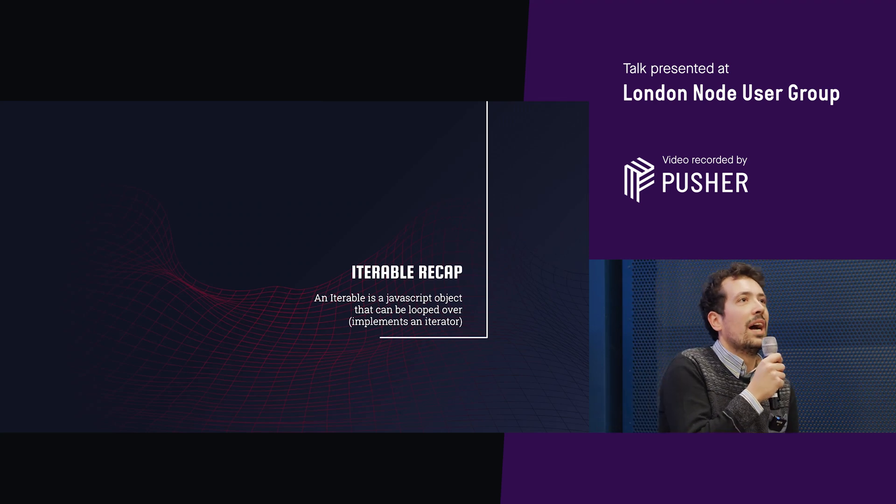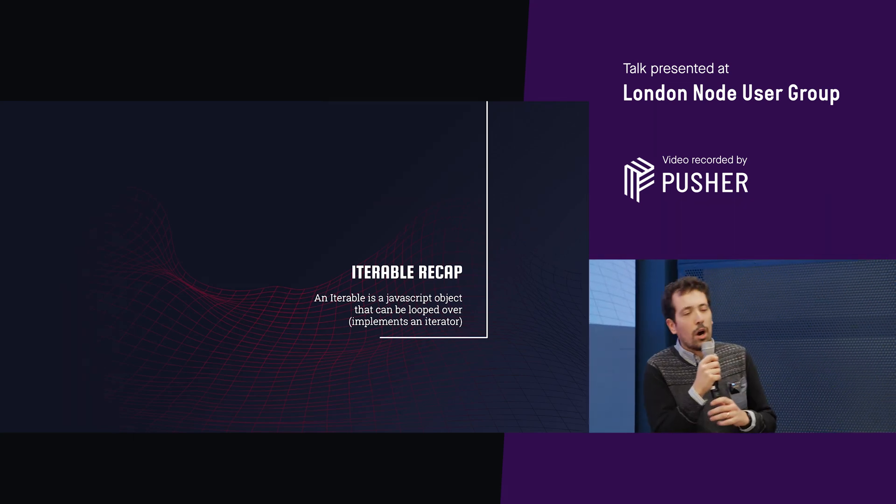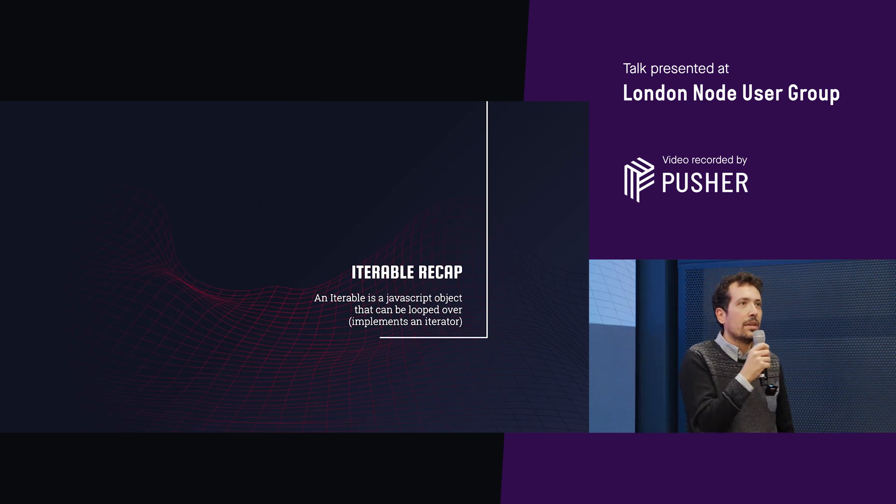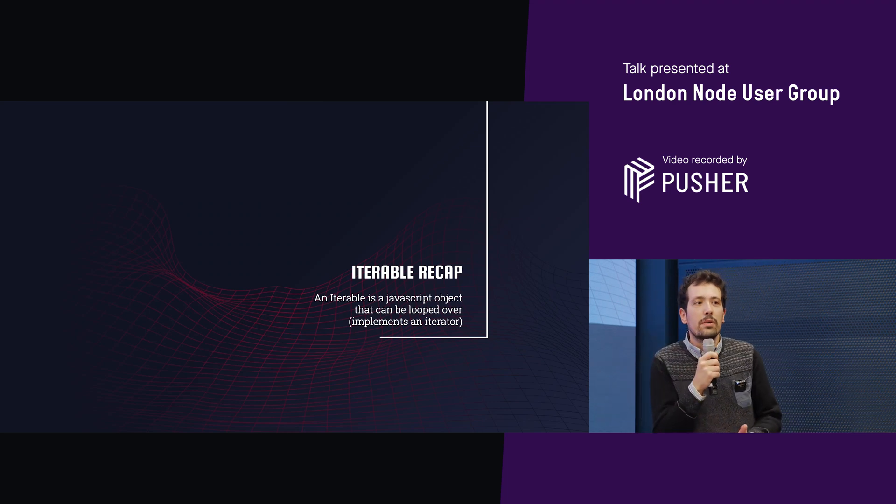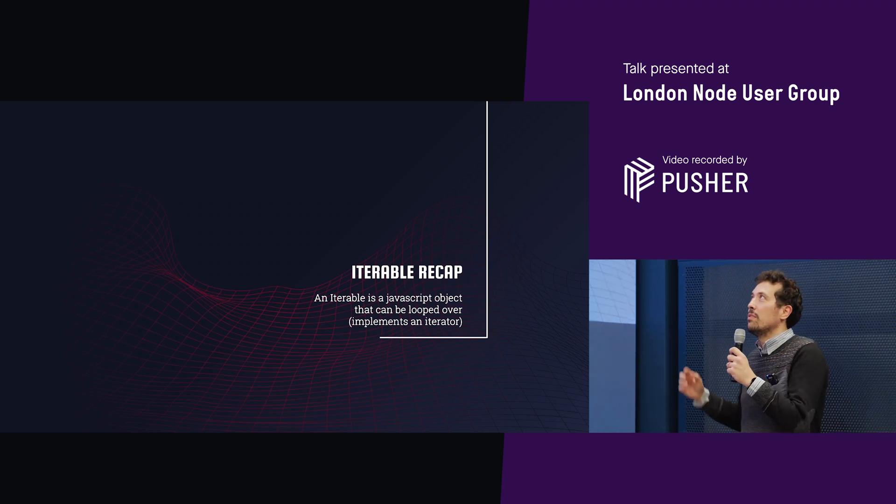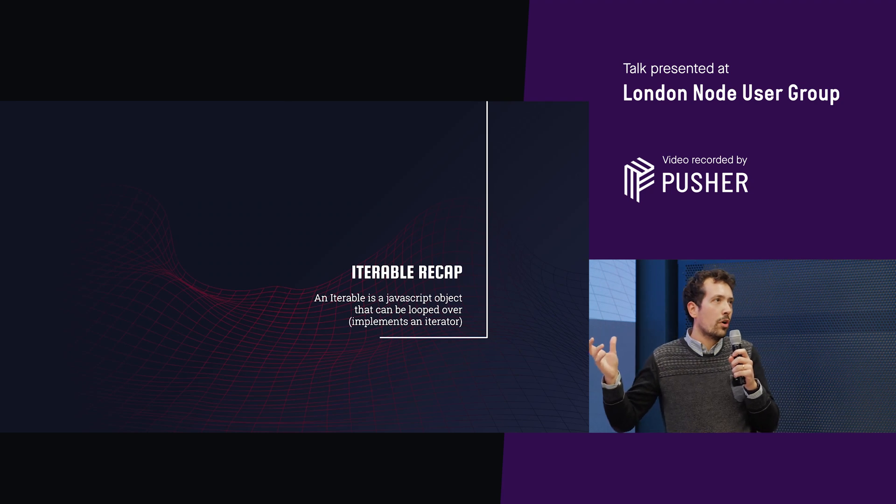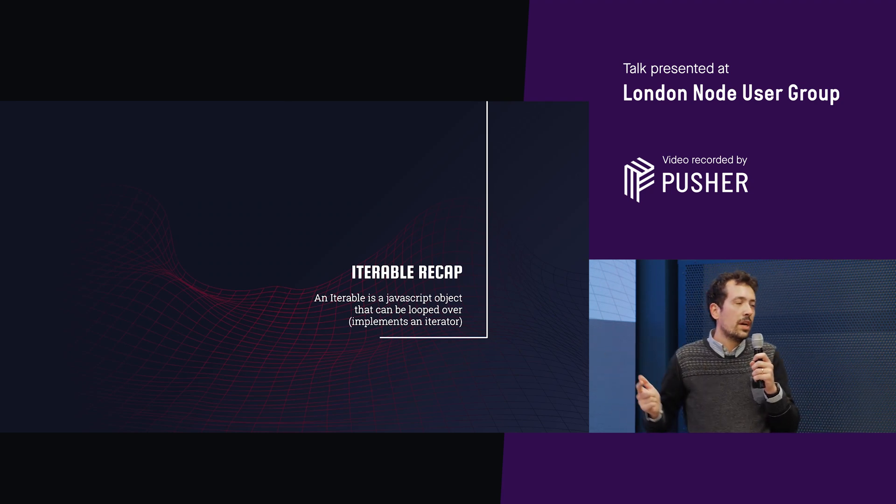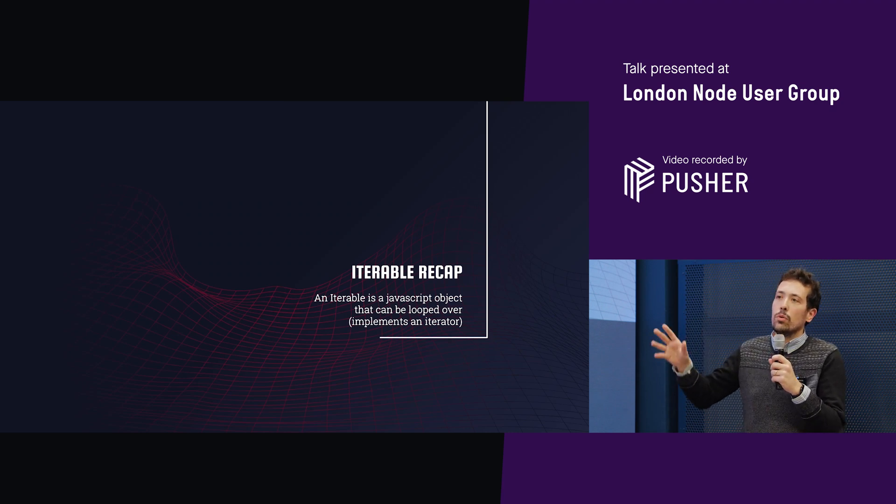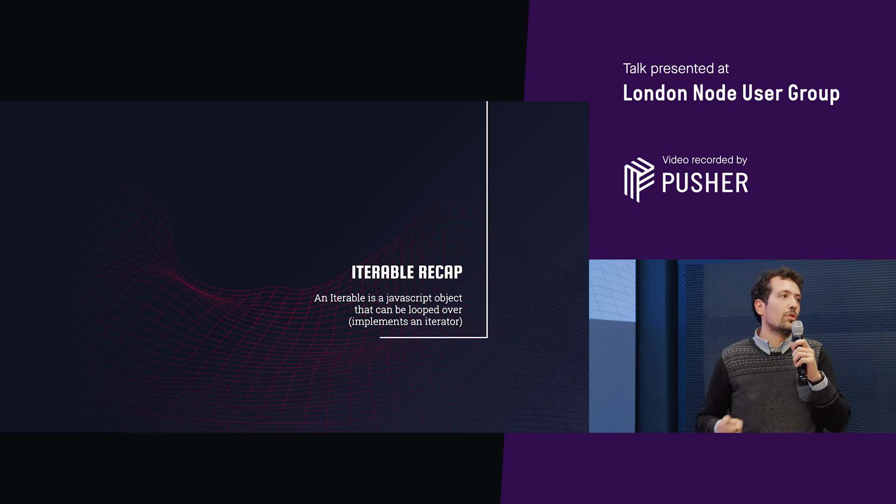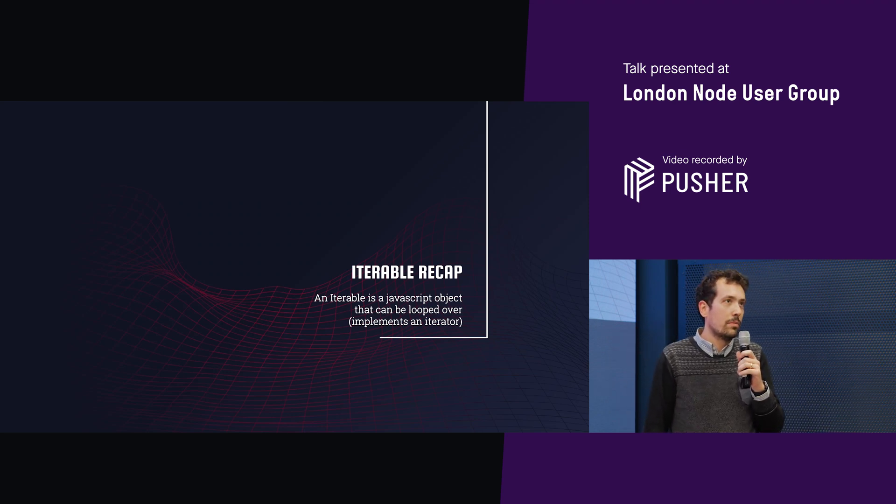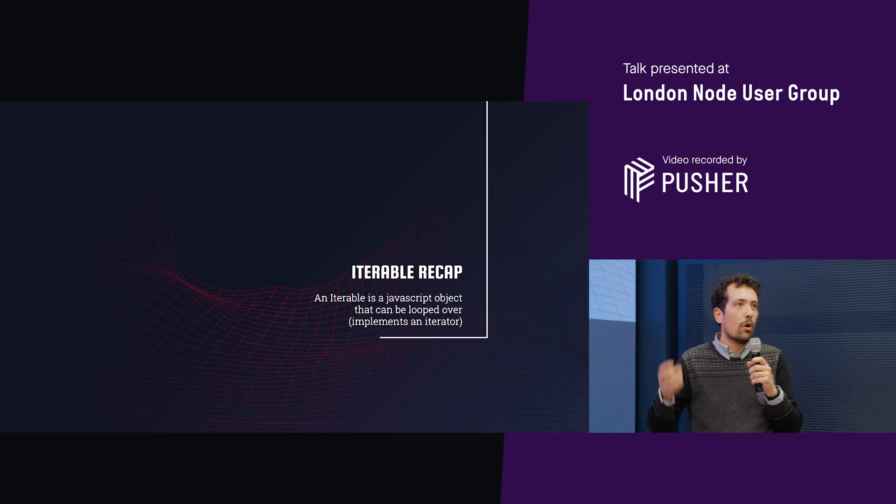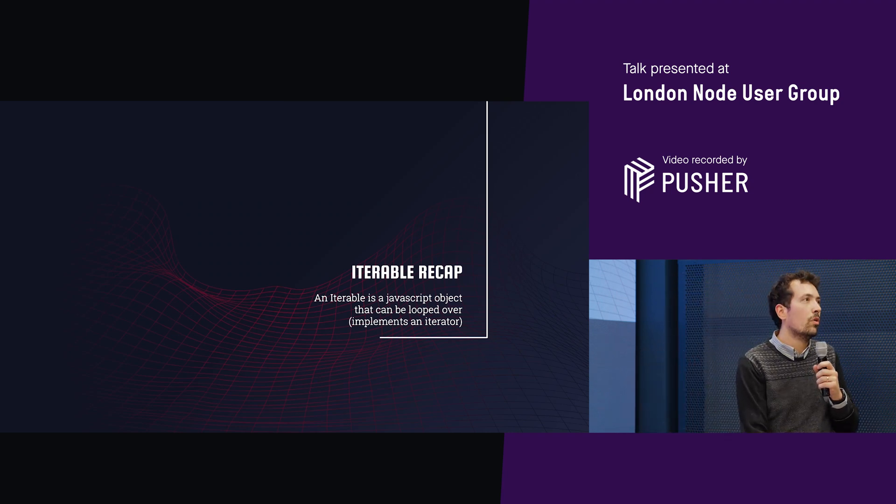So an iterator basically is something that you can iterate over. It's an object that you can iterate over, and this feature landed on JavaScript a few years ago, I think two or three years ago. You can either define an iteration protocol for your objects, tell it how it needs to iterate, or there are some newer data structures like maps or sets or generators that implement iterator behavior. This means that you can put a for loop in these objects, and it will just loop over them.